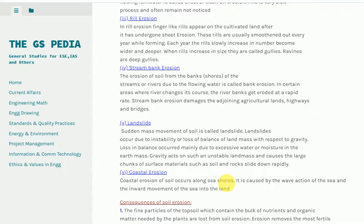6. Coastal erosion. Coastal erosion of soil occurs along sea shores. It is caused by the wave action of the sea and the inward movement of the sea into the land.